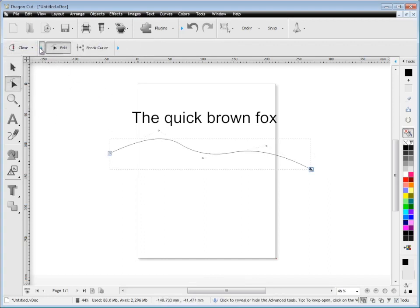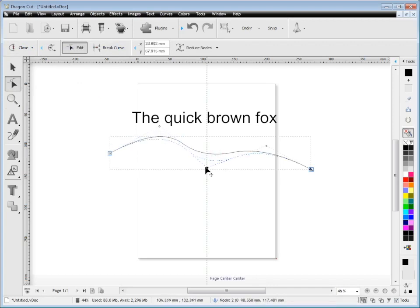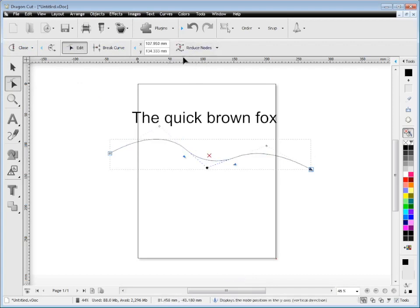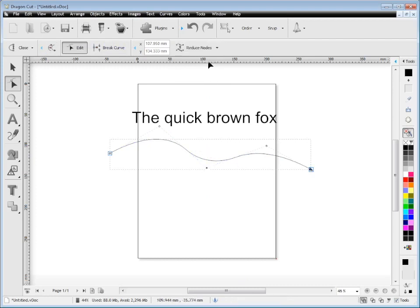When I go to node edit mode I get these hide reveal tools again and I have a range of additional tools I can work with like reduce nodes. So that's how the second row of tools work.